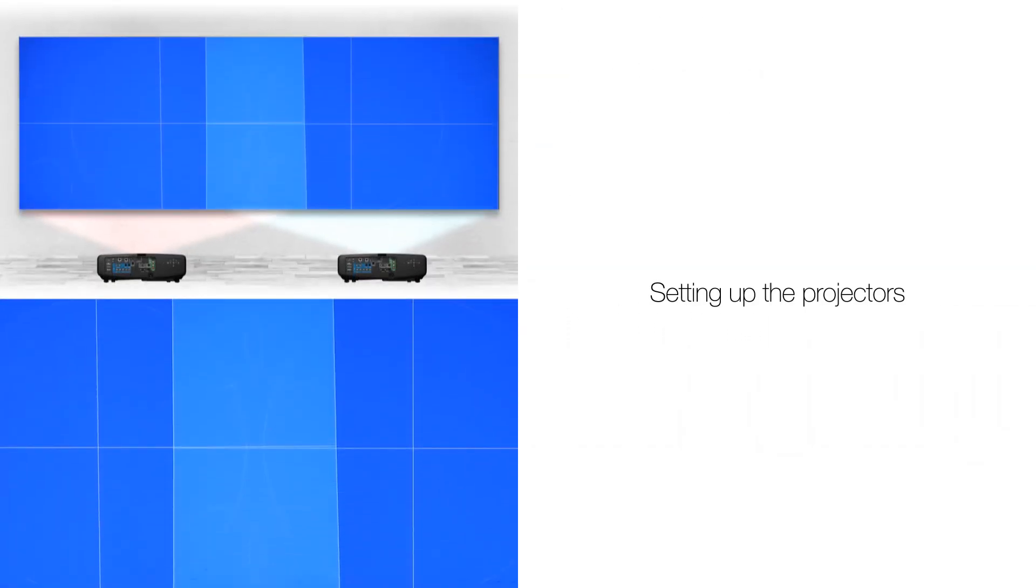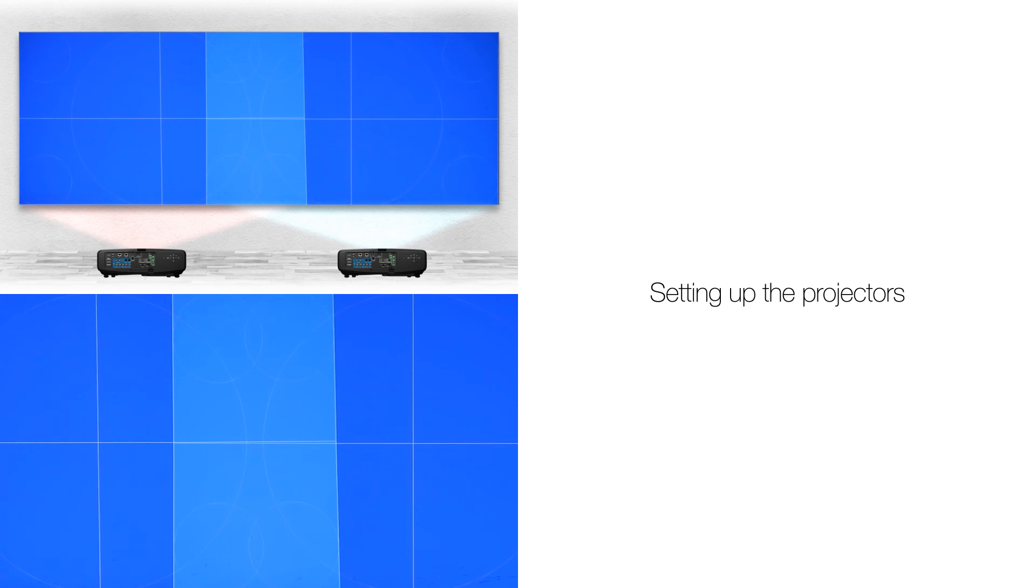Line up your projector so that roughly 25% of the image is overlapping. You can make fine adjustments later.